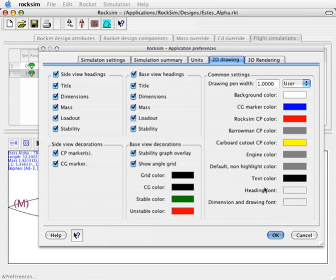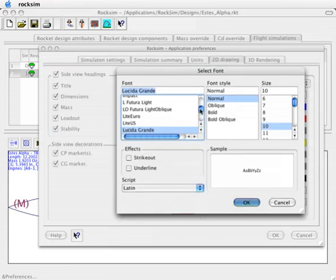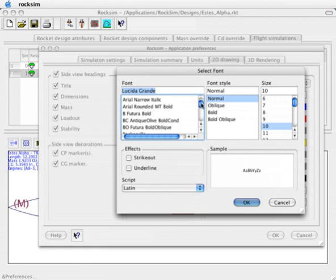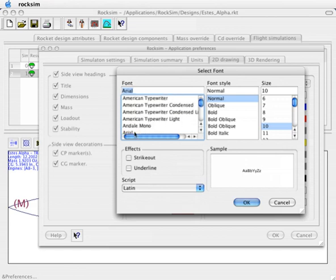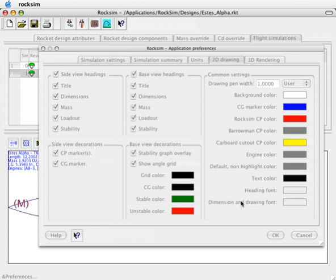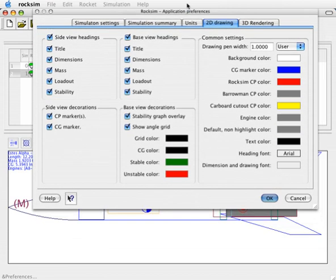The heading font, right now it doesn't show anything here, but go ahead and click on that button. We can select the font that we want to use for the heading. I am going to select Arial, and I am going to make it size 14, make it a little bit bigger, just so that you can see it on my screen. The dimension and drawing font is the font of these items on the rocket itself, like the mass objects and the parachutes. I am just going to leave that alone right now.